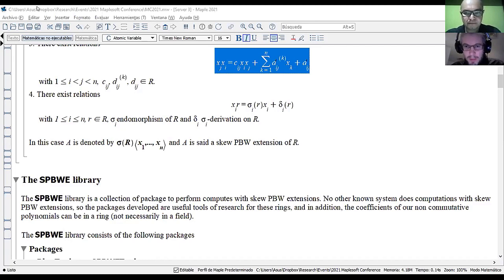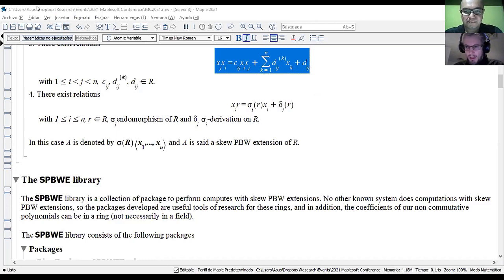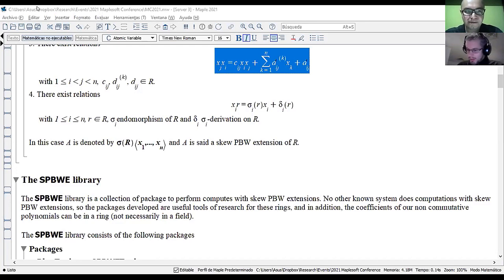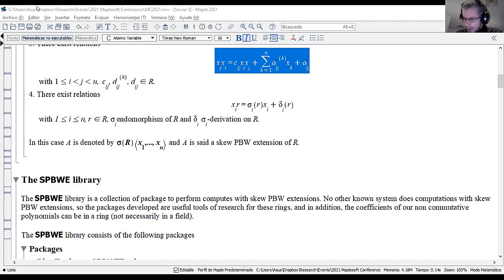Thank you, William. I don't see any other questions coming in from the audience. I did have one extra prepared question for Kayes Haddad, if you can make the answer really brief.